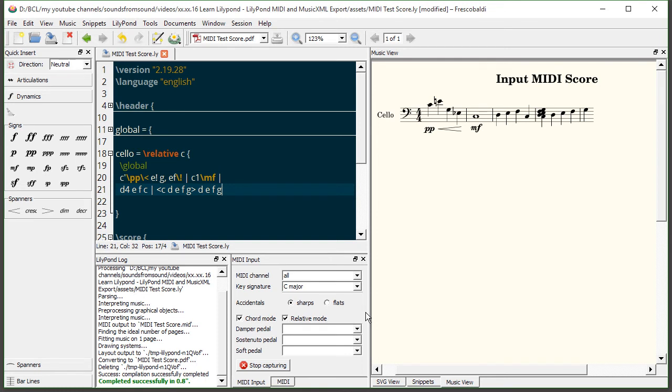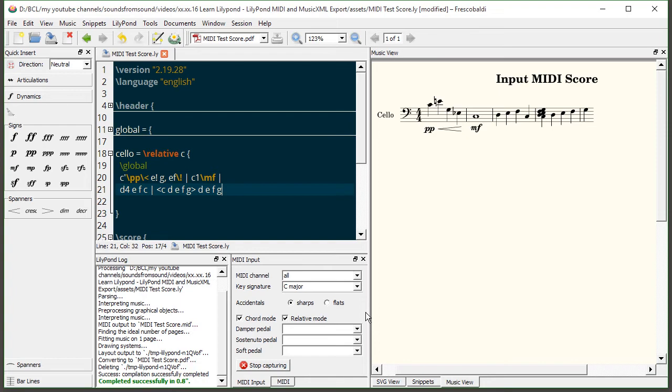Sometimes if I'm not using relative mode and I forget I'll end up with a bunch of absolute pitches and it's just a mess and so I usually have to go in and then fix that under tools and do an absolute to relative conversion. It's not the end of the world but if you want to work in an orderly fashion just keep relative mode enabled in the MIDI input window if you're using relative mode in the score file.